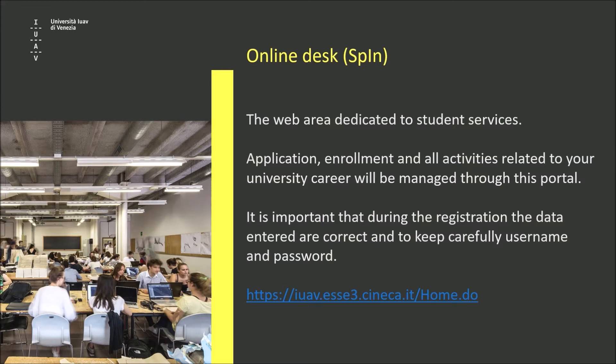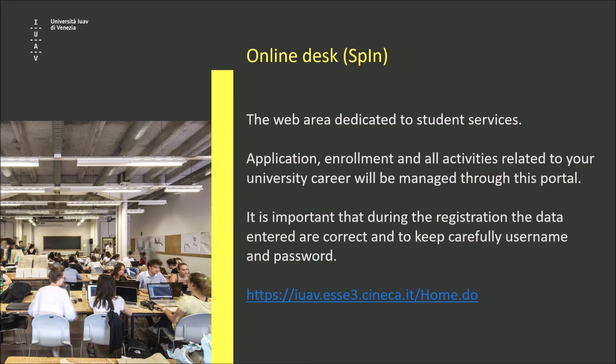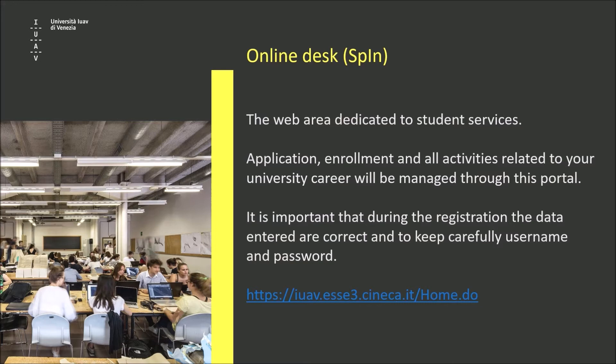Please remember that in order to apply to UAP's Bachelor's or Master's degree programs, you need a username and password. Enrollment, as well as all activities related to your future university career, will be managed through this portal. It's important that during registration the data entered are correct and that you keep your credentials carefully.